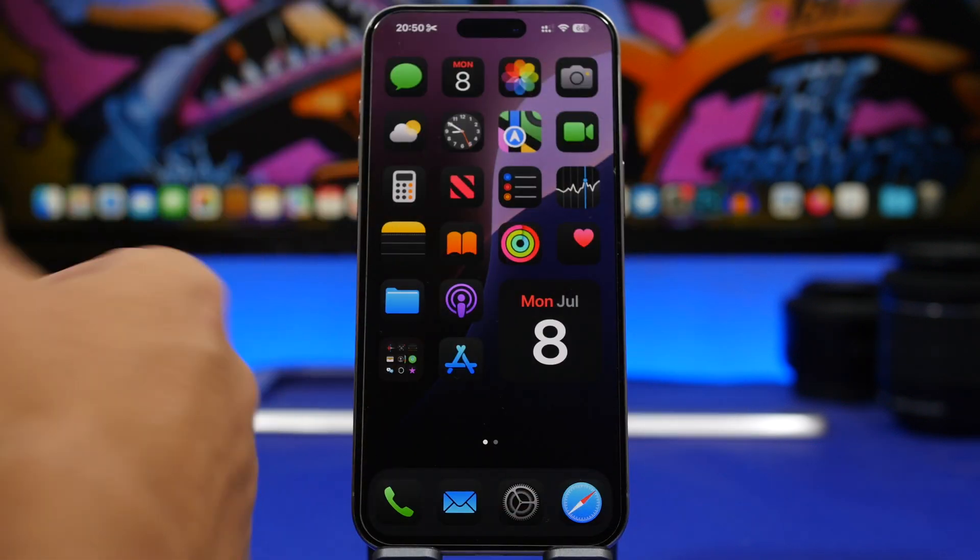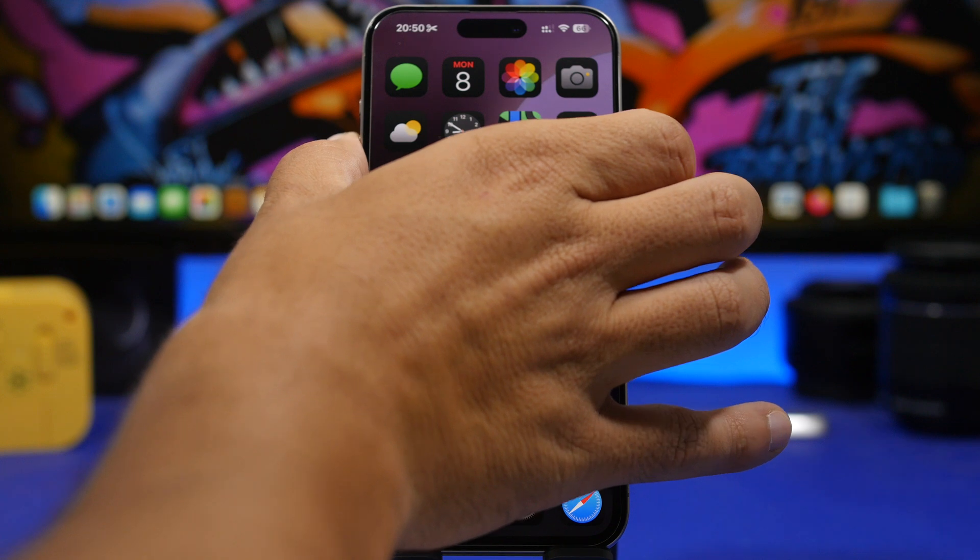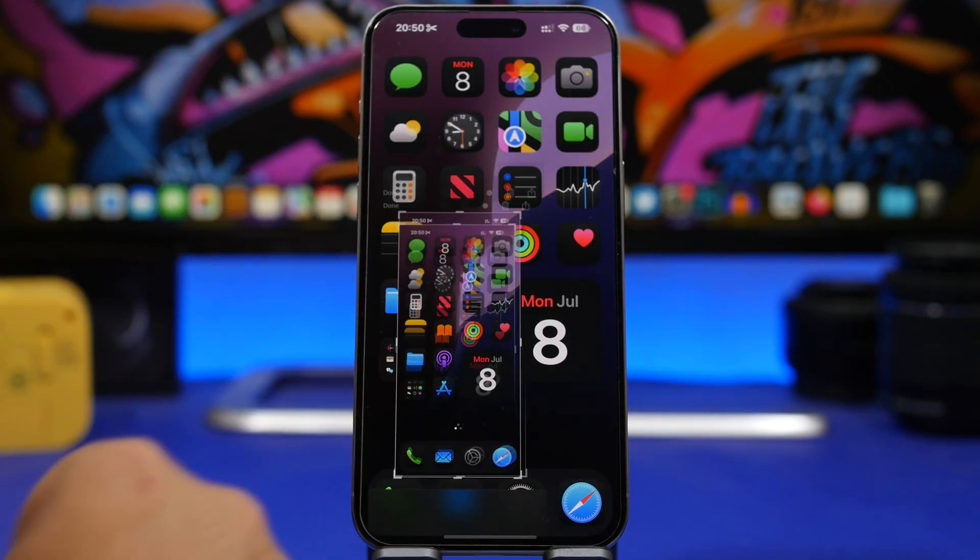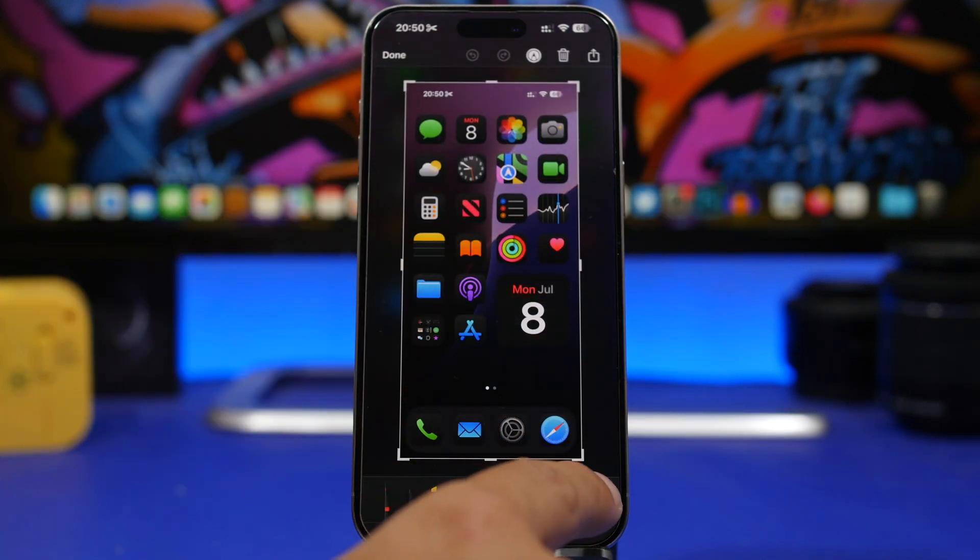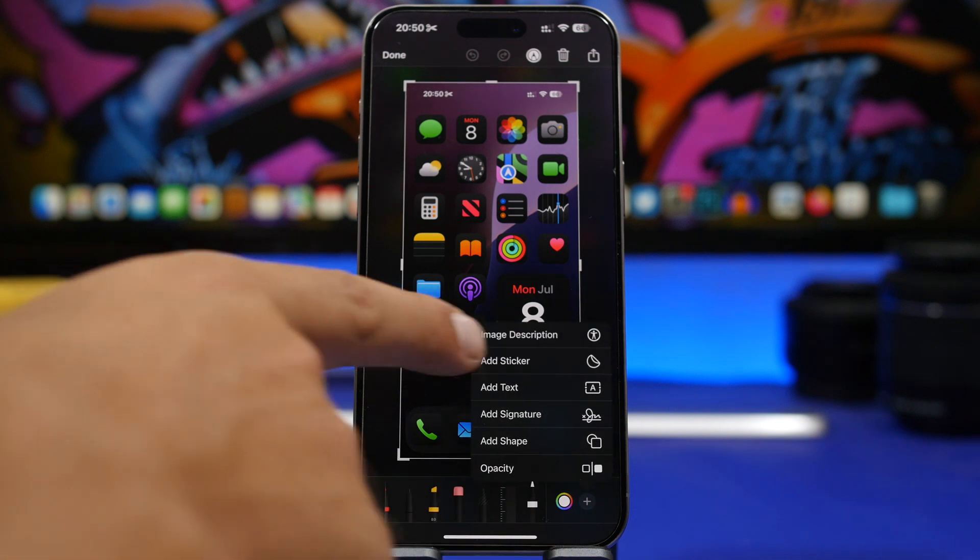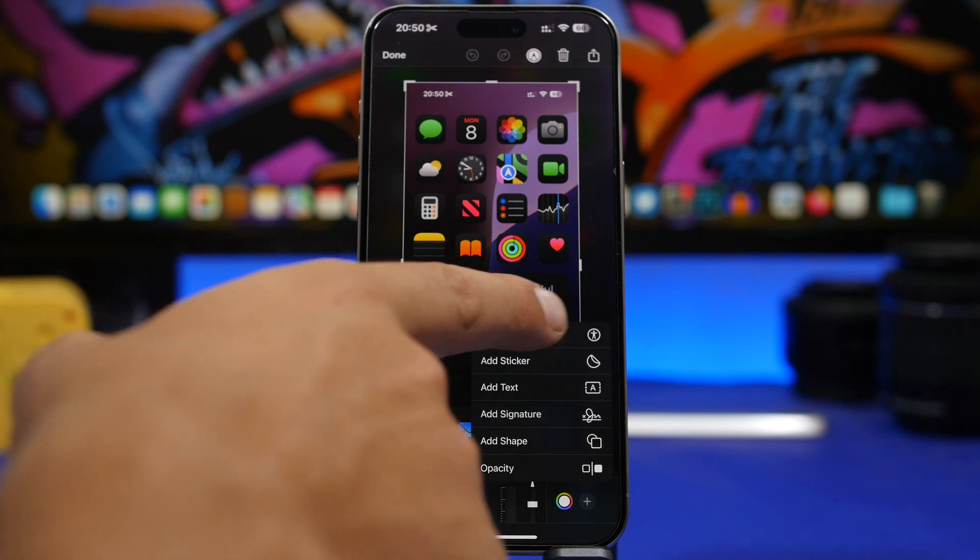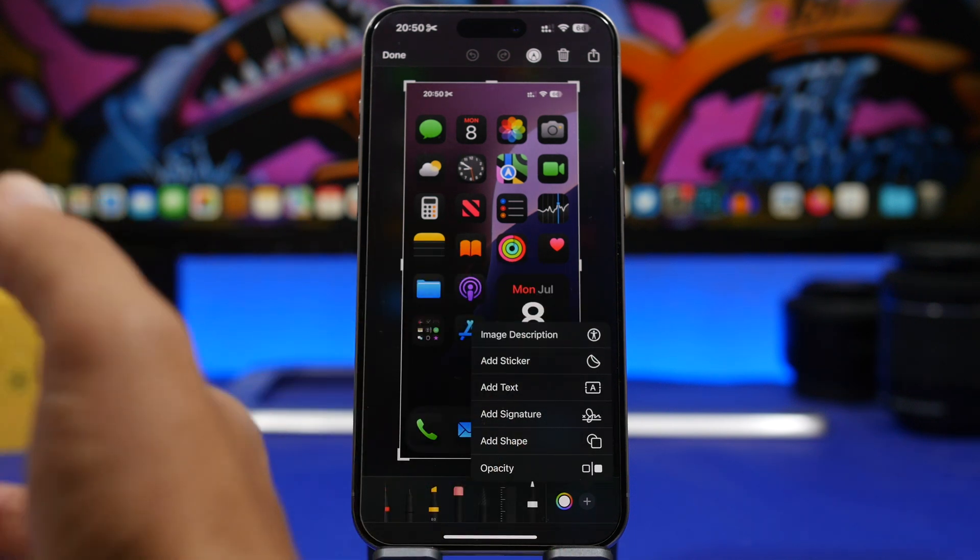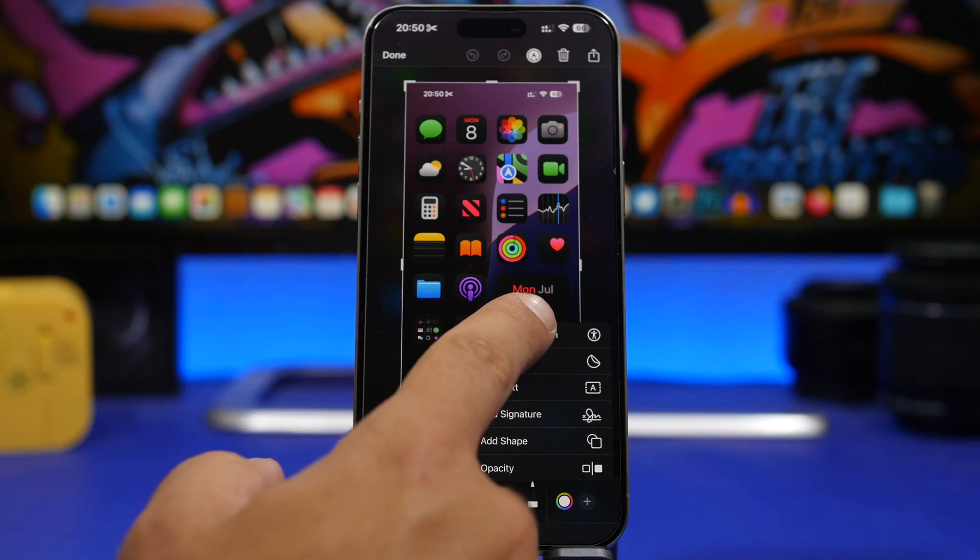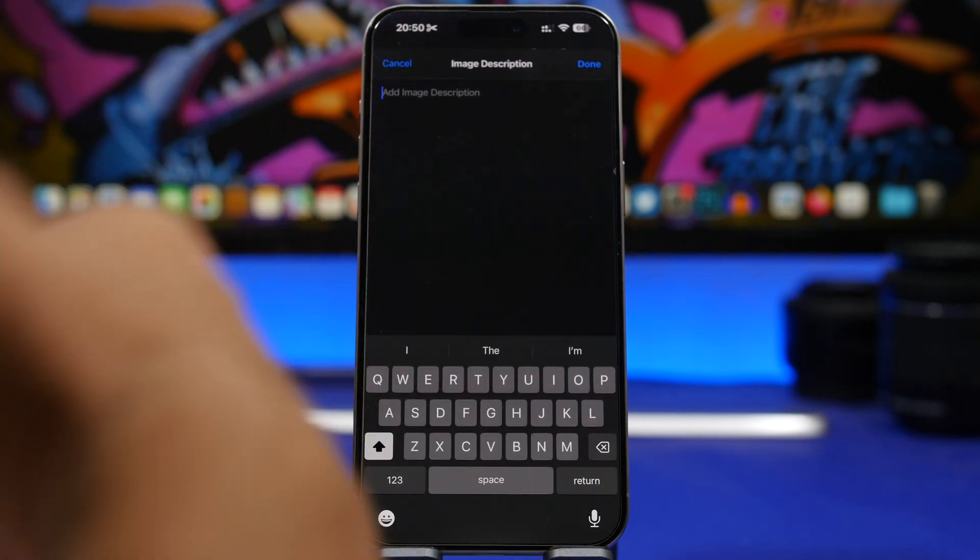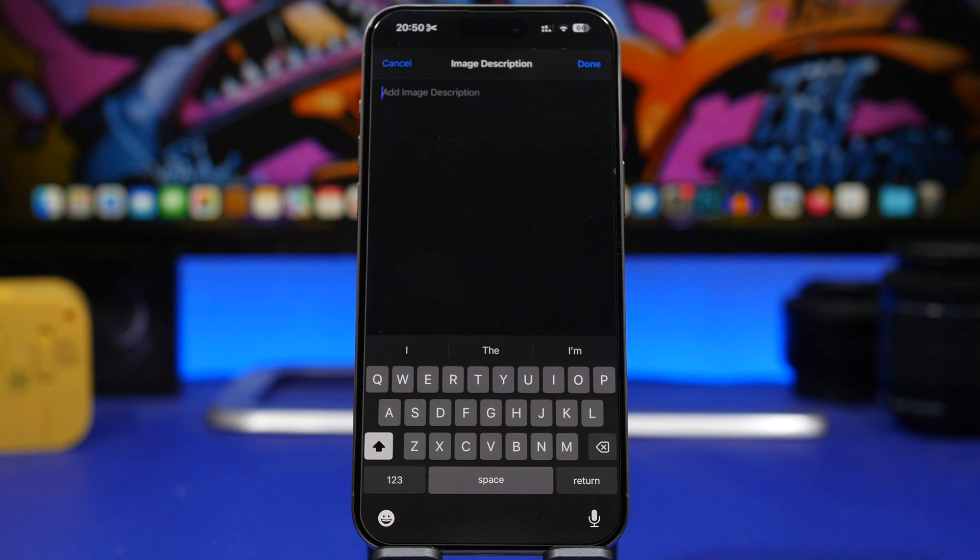If you go right here to a screenshot and tap the plus button, you will now have this new option right here to add an image description. If I tap right there, it will show this pop-up from where you can just go ahead and add an image description for your screenshot.